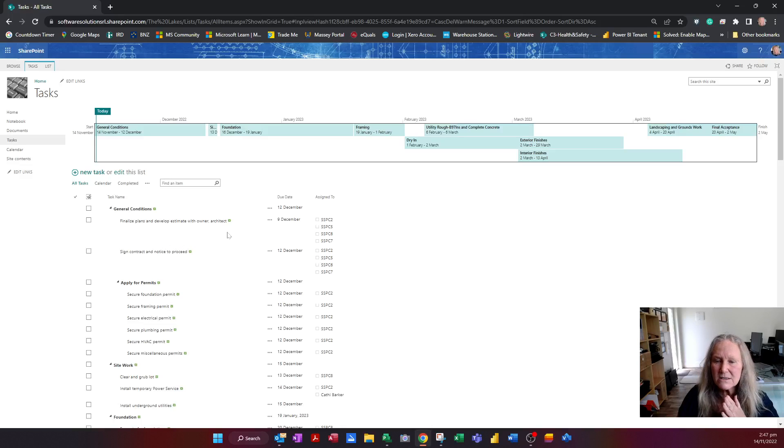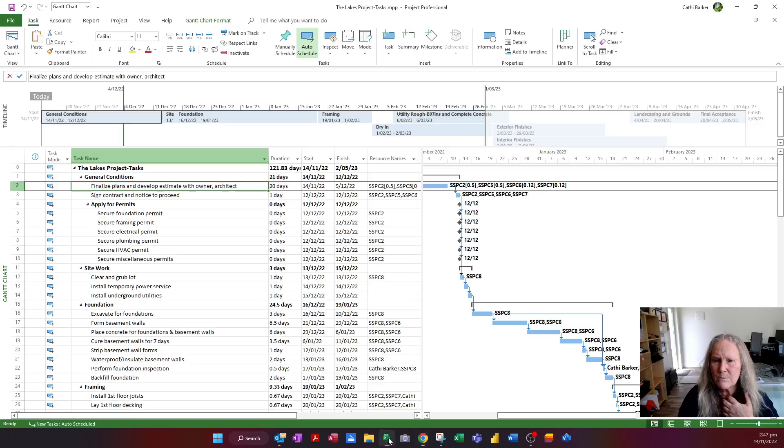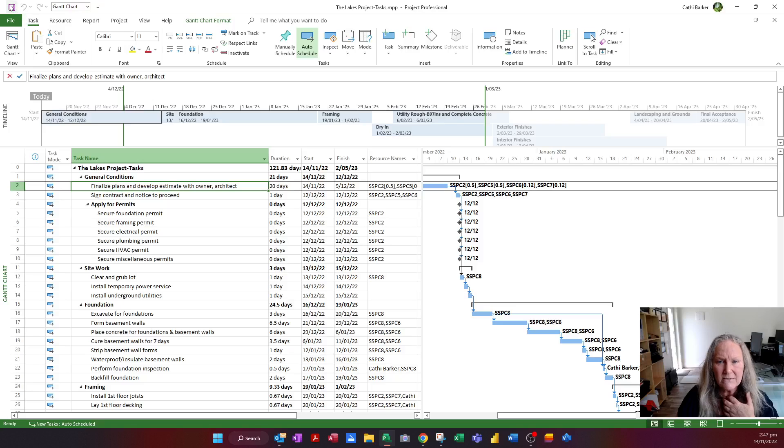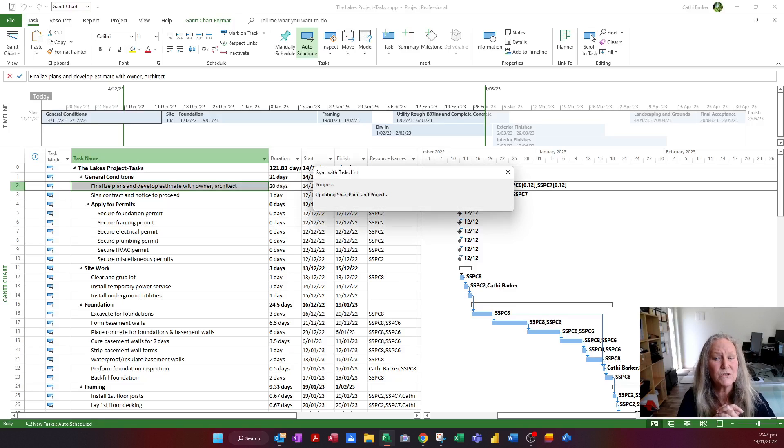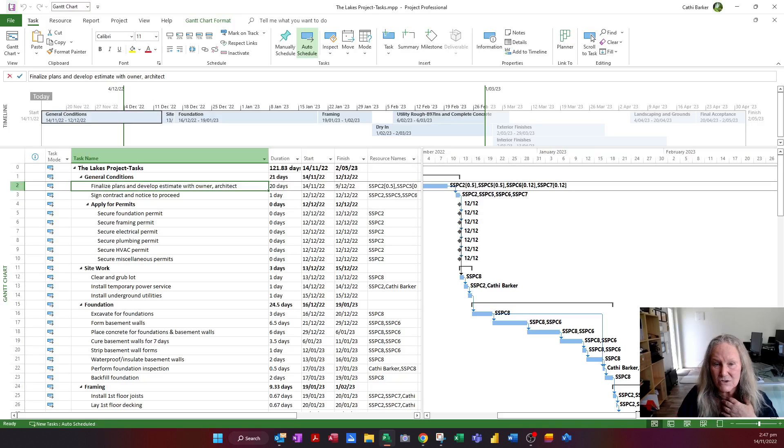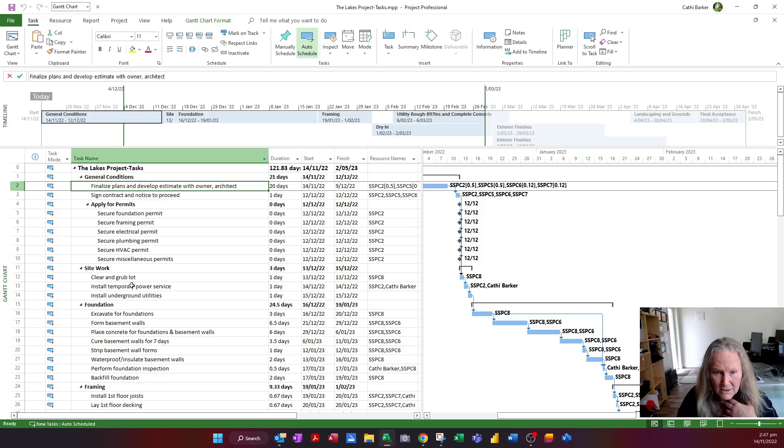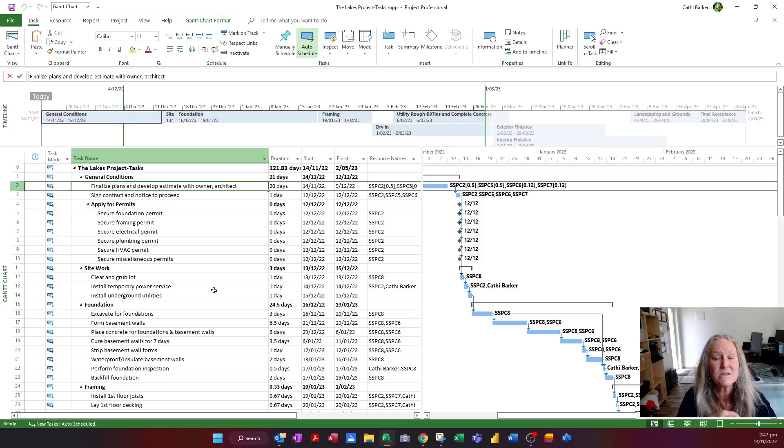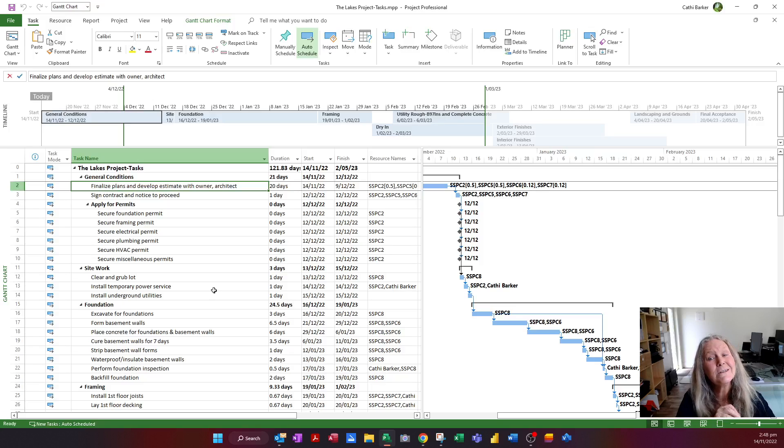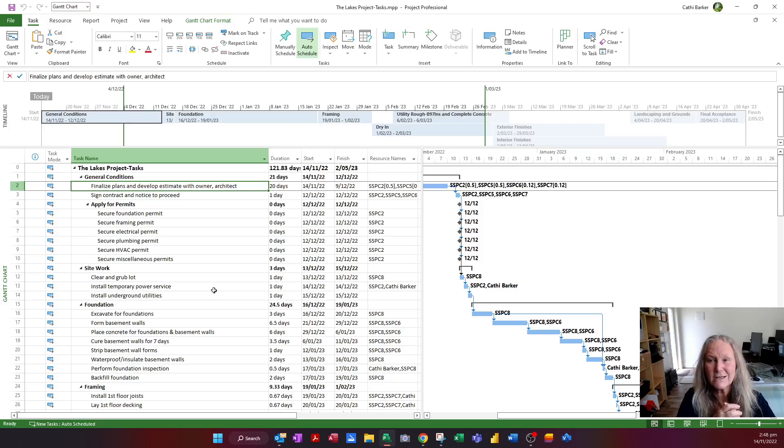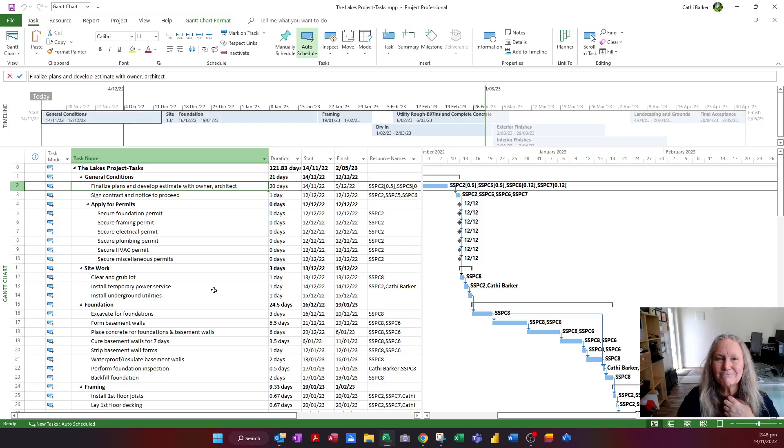So let's look at that as well. If I jump back to Project and I actually hit the save option, it will actually update the project with any changes. I just saw myself and SSPC2 appear here and get assigned to installing a temporary power service. Really, really good. Use SharePoint to keep your project plans up to date.